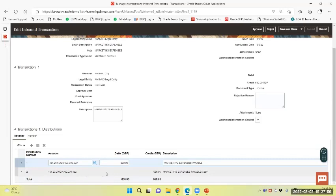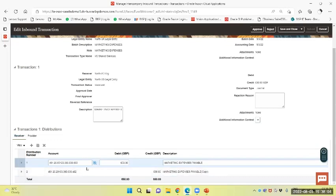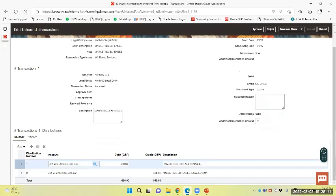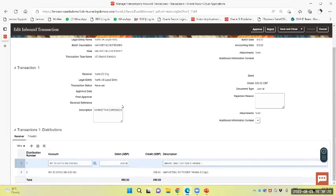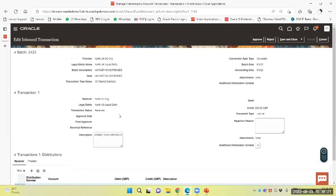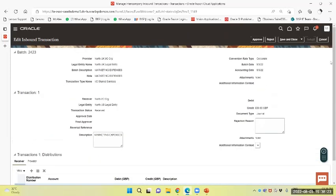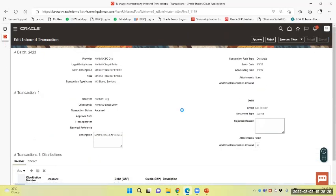The system has created a credit line. Since I am the receiver, it is showing the same. So North UK intercompany is the provider, I am the receiver, the North intercompany ORG, that is North US legal entity.